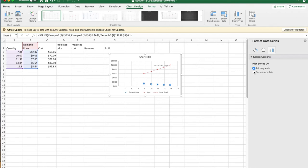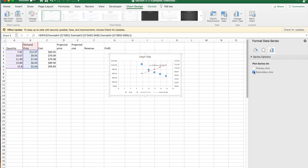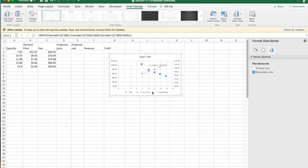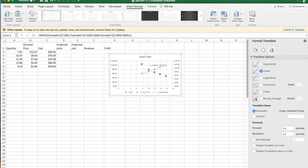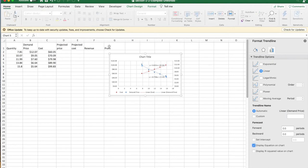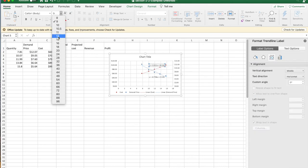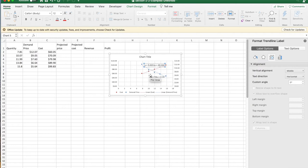I'd like the second set of data, the cost and the price data, to be on a different axis so I can see both curves. I'm going to once again add a trend line. I'll display the equation on the chart. I go to home, pick each of my formulas, bring them up to 12 point to make them easier to read.